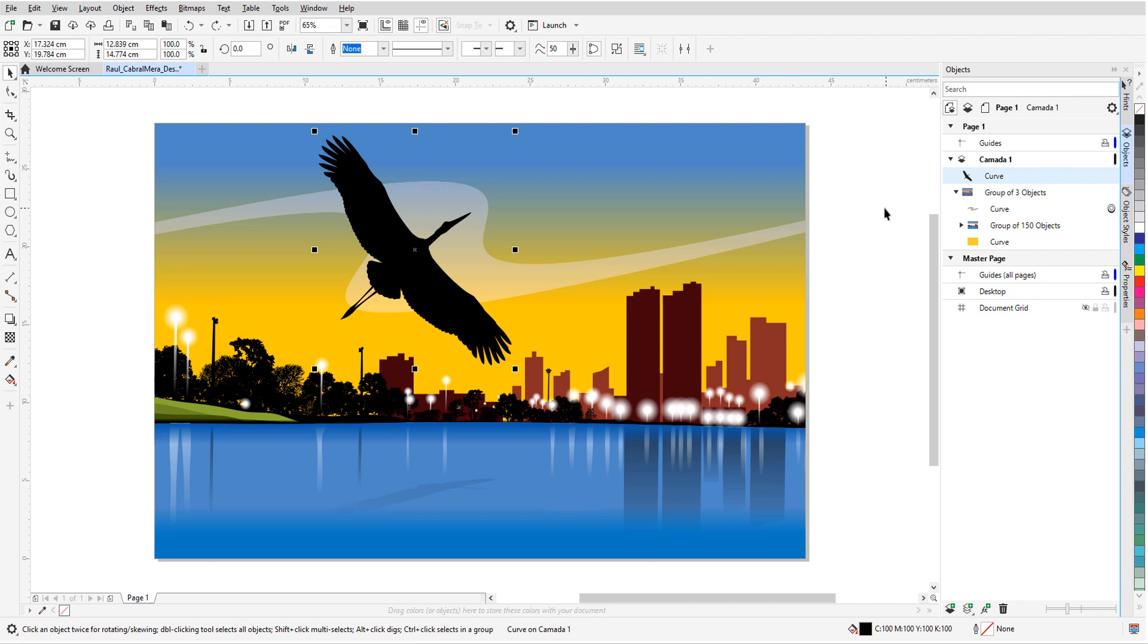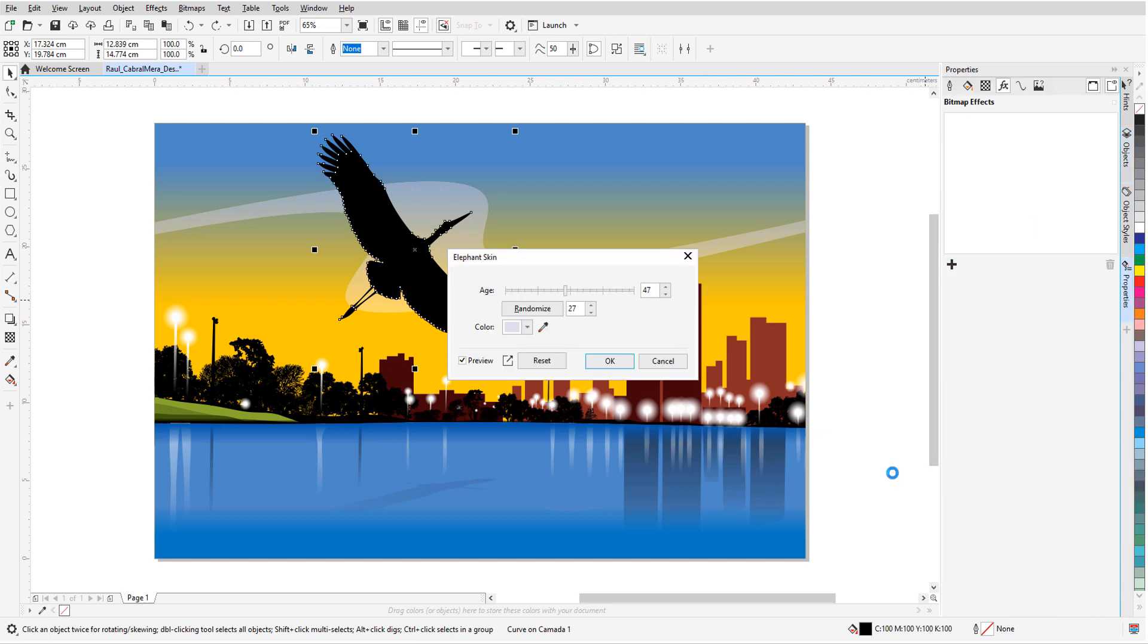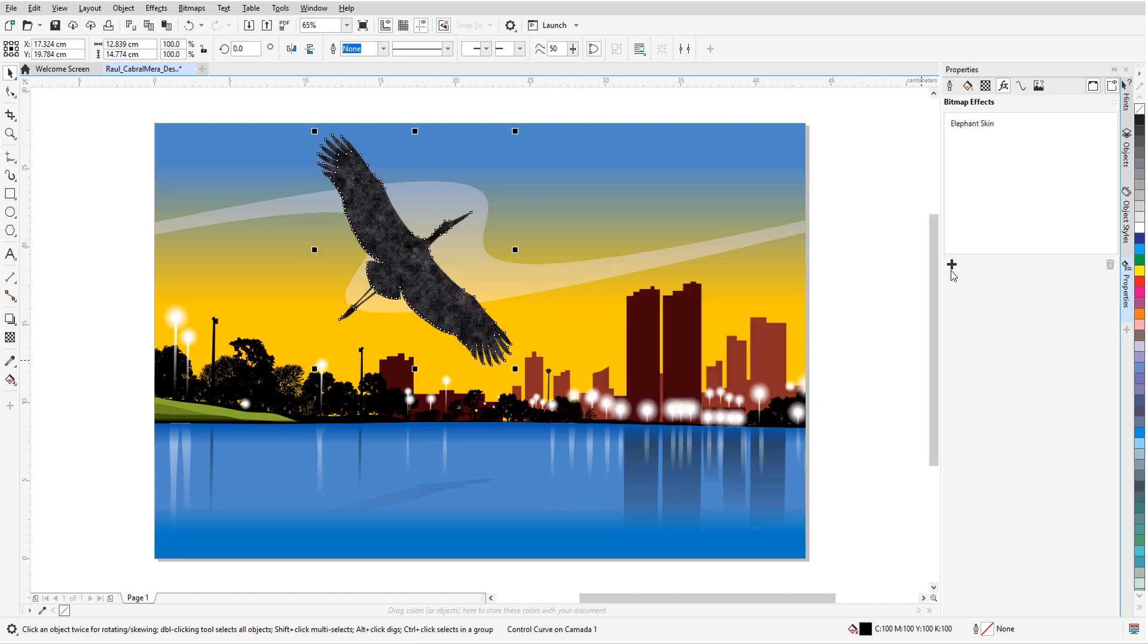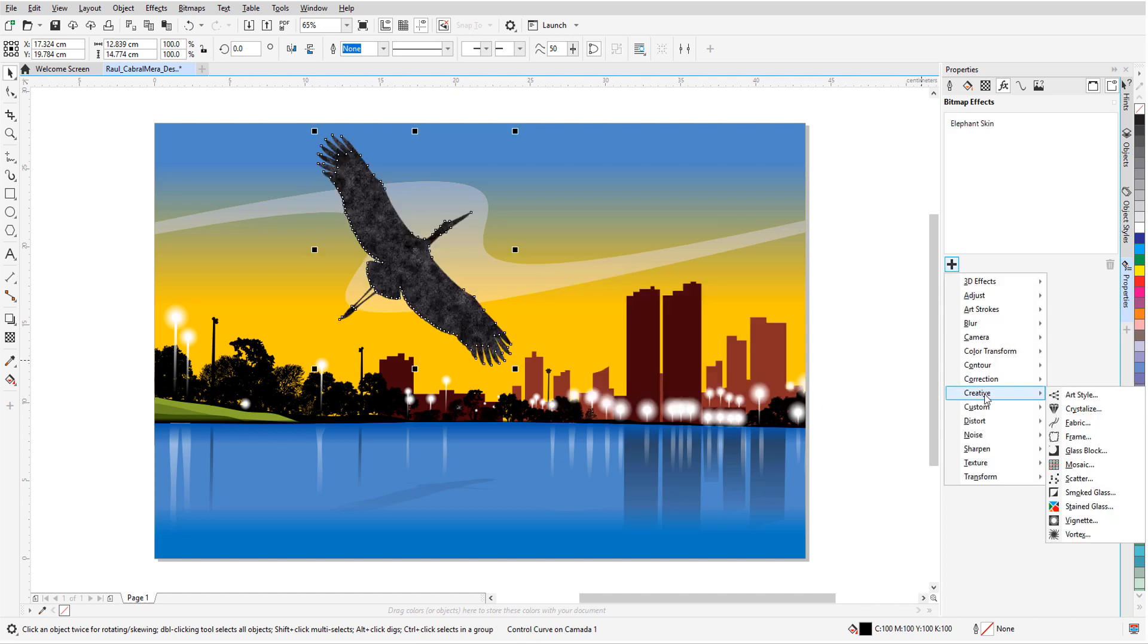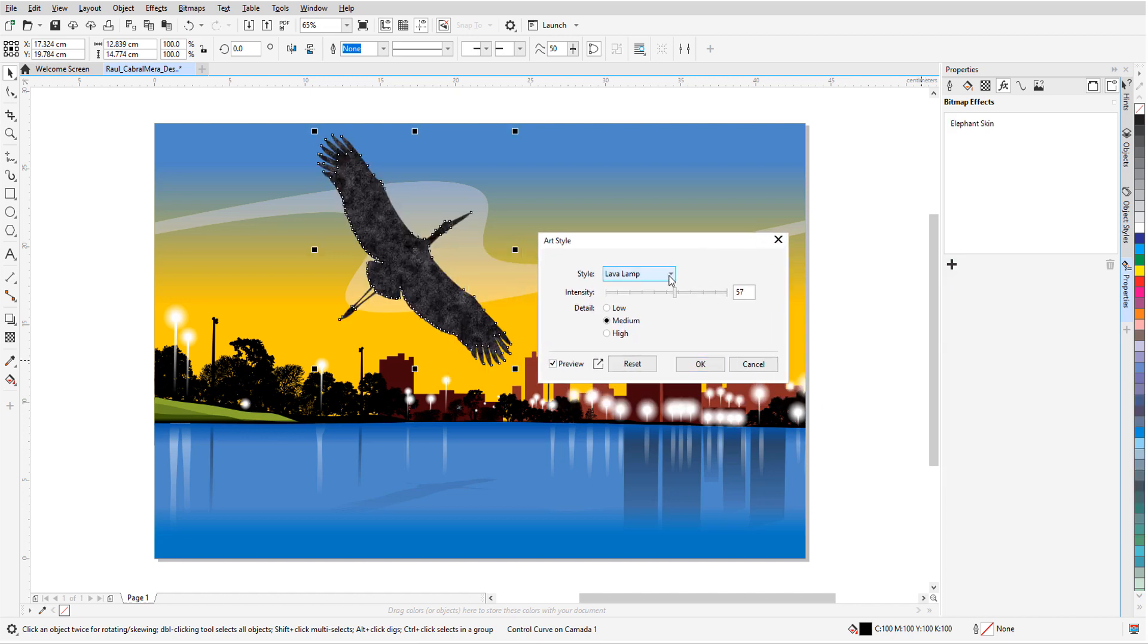With just the bird selected, I'll switch to the Properties Docker and add a Texture Elephant Skin effect. On top of this, I can also add an art style, and I'll try Pastel Mosaic.